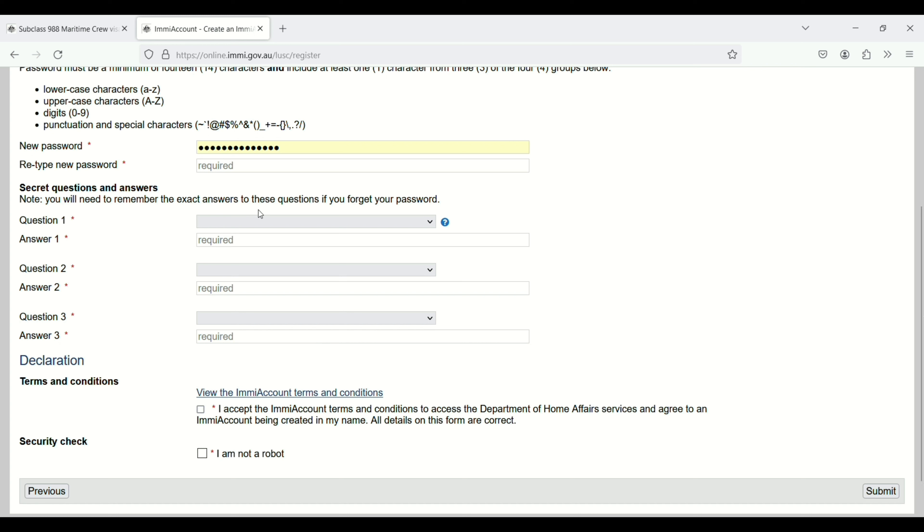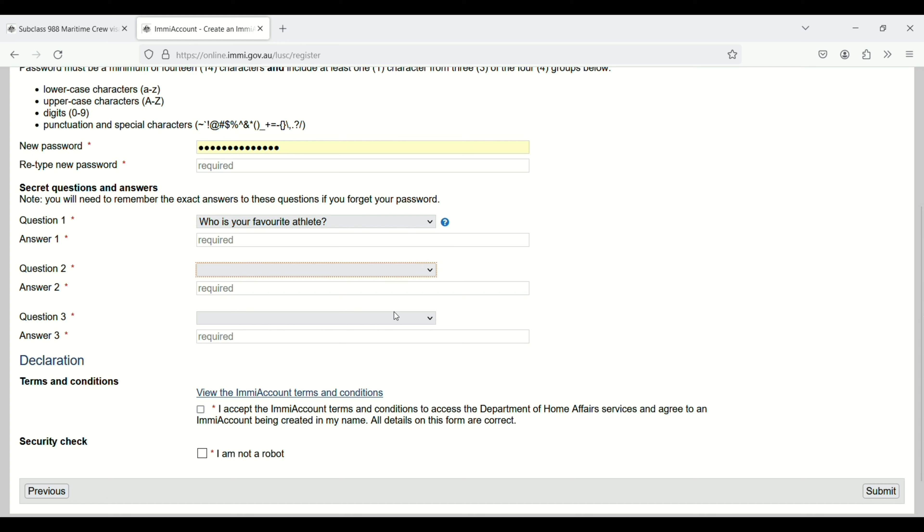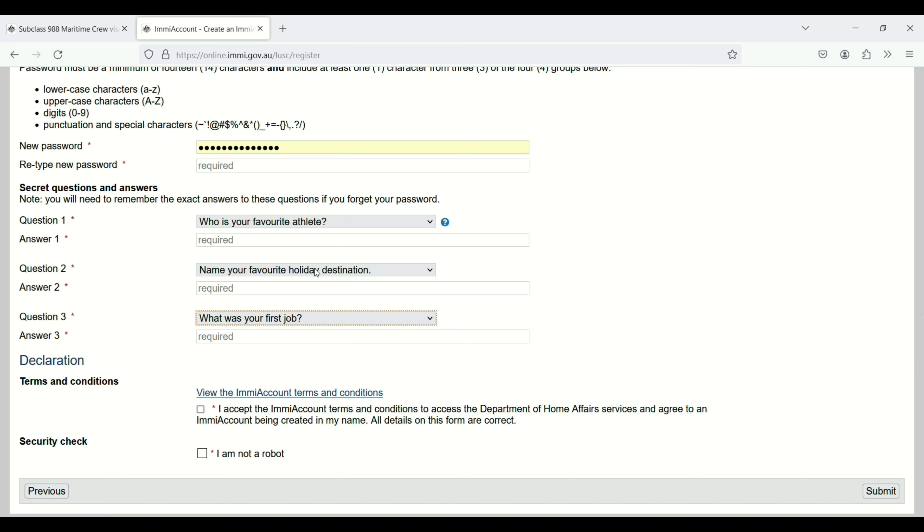You have to select some security questions. You will need to remember the exact answers to these questions if you forget your password. Select three questions from here, like who's your favorite athlete, what is your favorite holiday destination, and what was your first job. You can select anything, but you need to remember the answers.